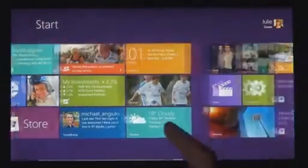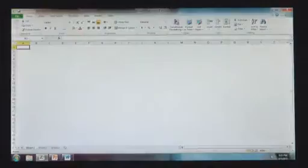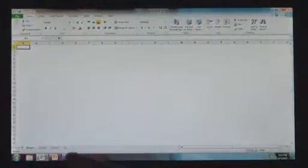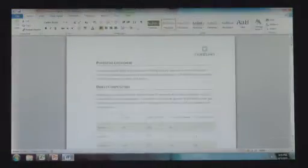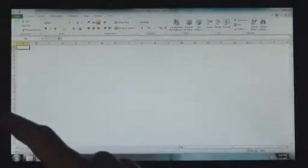Windows 8 also runs the existing Windows apps that you use and that you love. They're just as easy to switch to, and you can use them alongside your new Windows 8 apps.